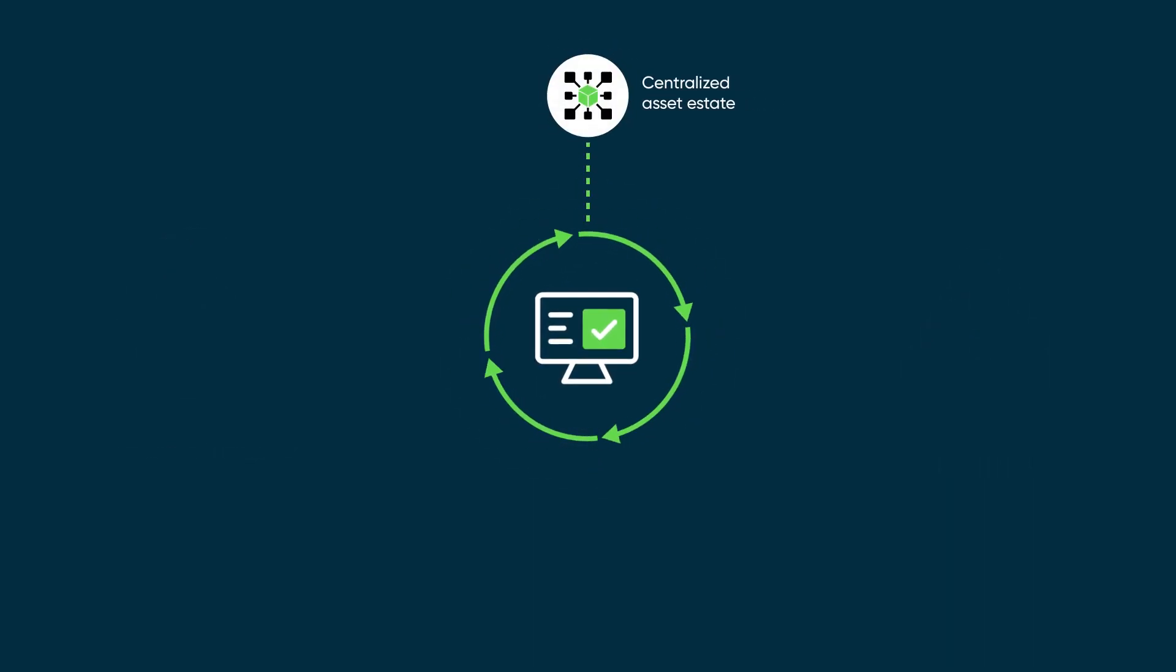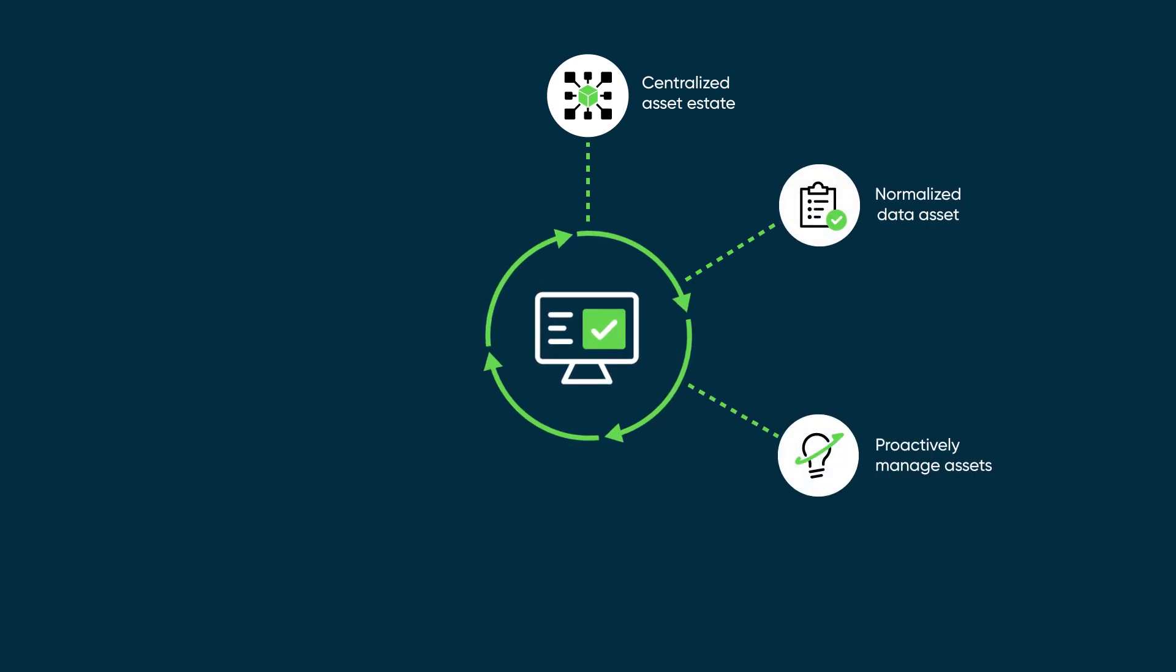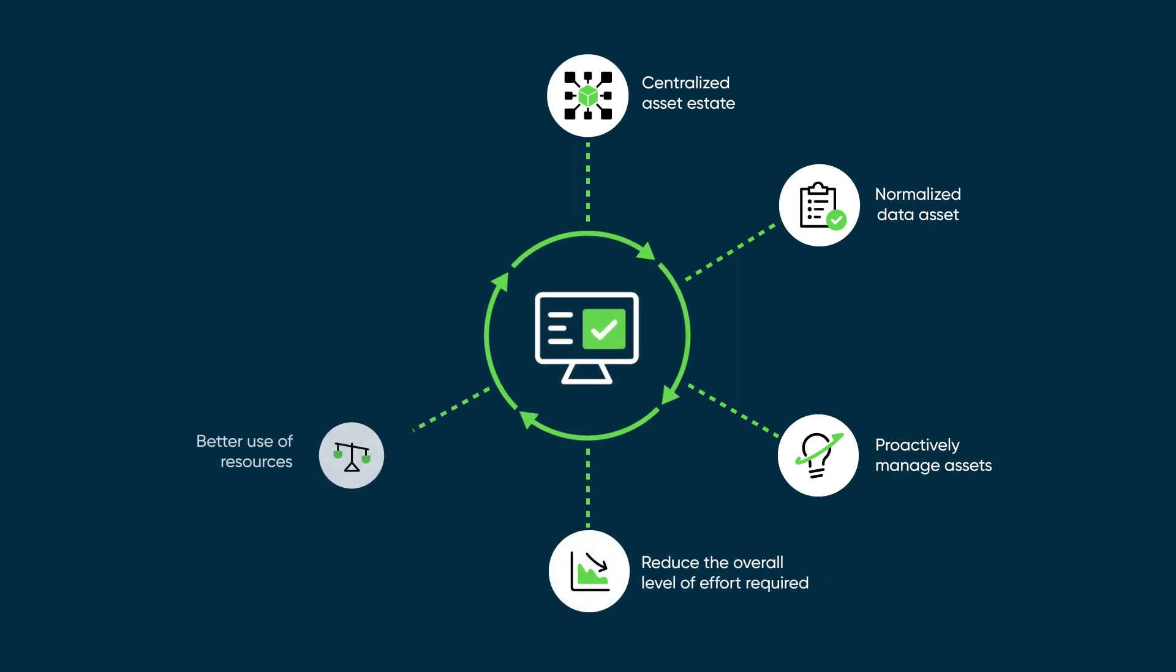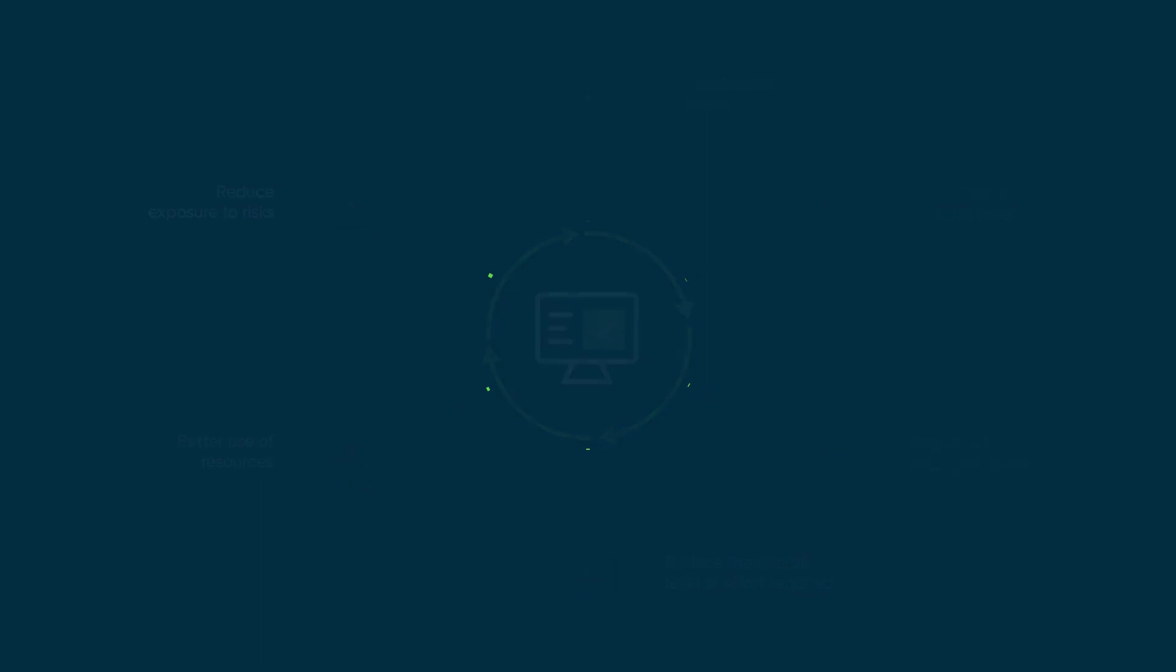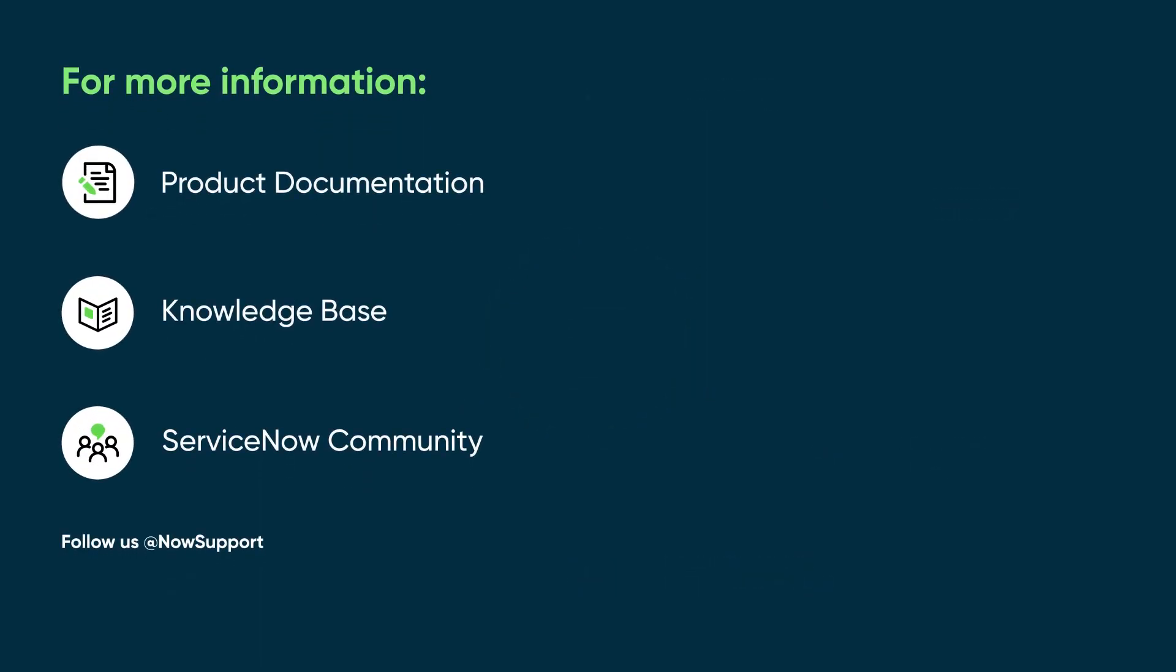By automating the asset lifecycle and providing a centralized and clean asset estate with normalized data, asset managers can spend their time proactively managing their assets. This will reduce the overall level of effort required to manage assets, which will be reflected by better use of resources and reduced exposure to risks associated to an unmanaged estate. For more information, see our product documentation or knowledge base, or ask a question in the ServiceNow community.